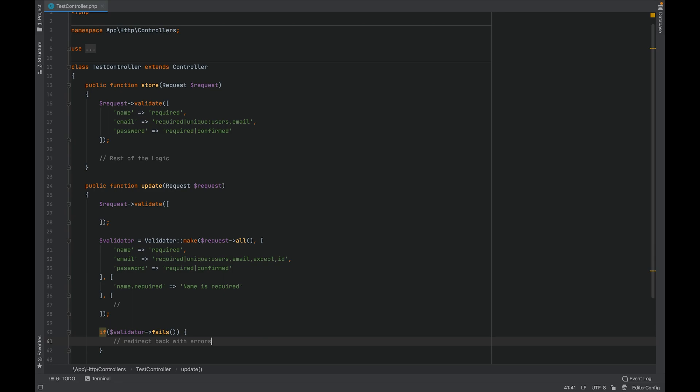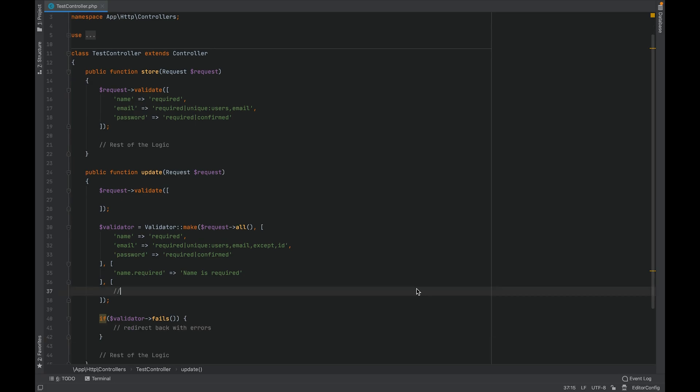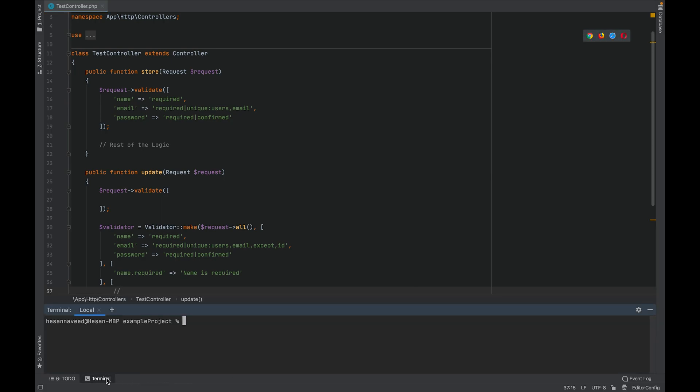The solution provided by Laravel is using form requests. In order to create a form request, you run the following command. Let's open the terminal and run the command: PHP artisan make request, and then the name of the request. So let's say we are creating this request for user, so we will name it user request.